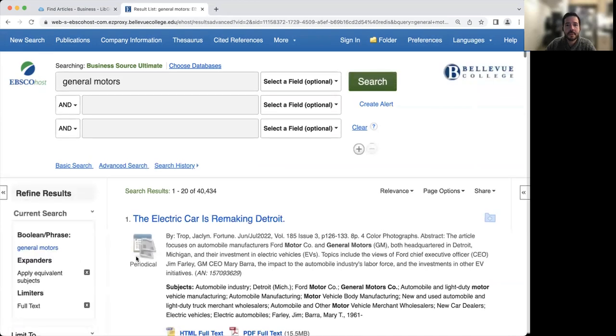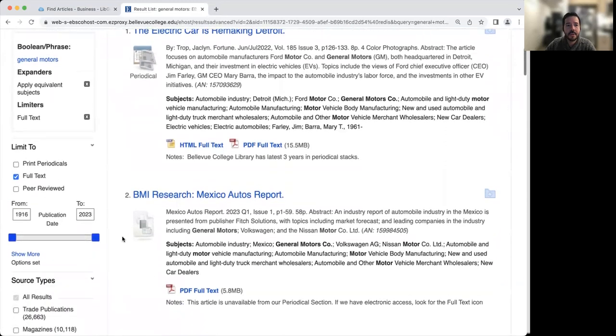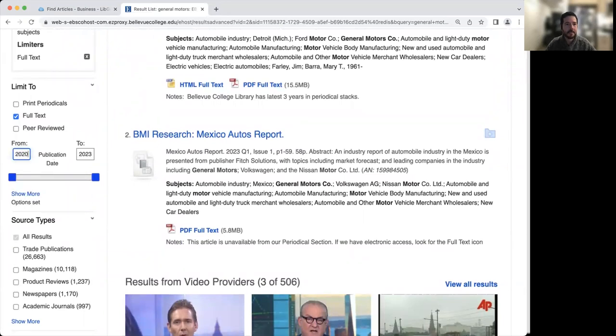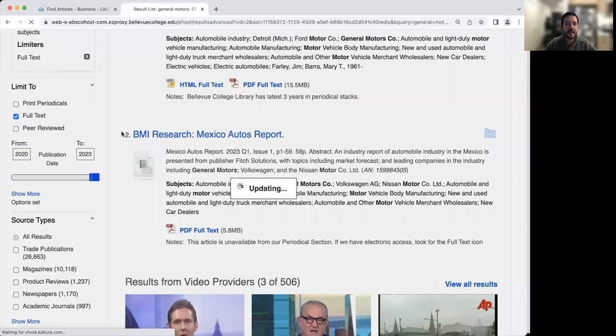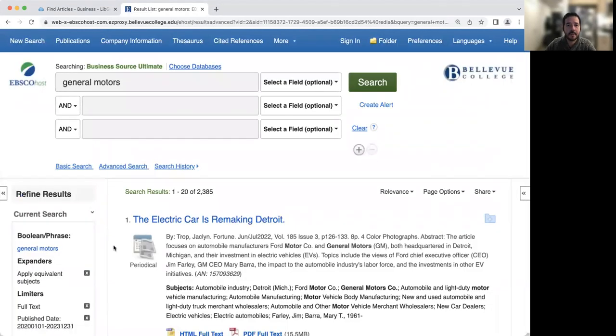Here is our list of results. You'll see that we have quite a few, 40,000. So there are different ways to refine your results on the left hand side of the screen. You can refine by date range. For example, I might type in 2020 so I get the last couple years of articles.